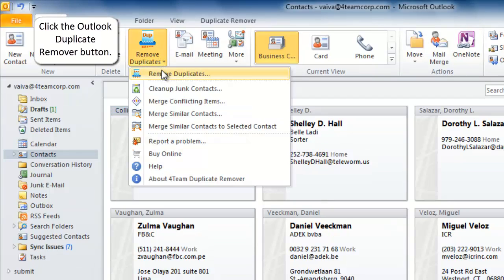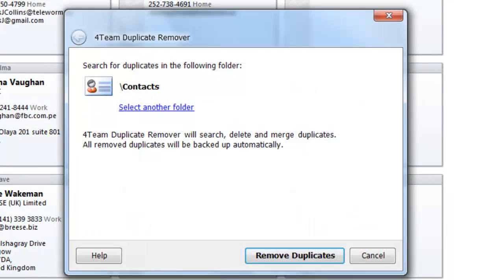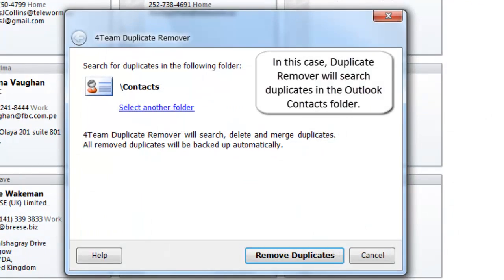Click the Outlook Duplicate Remover button. In this case Duplicate Remover will search duplicates in the Outlook Contacts folder.